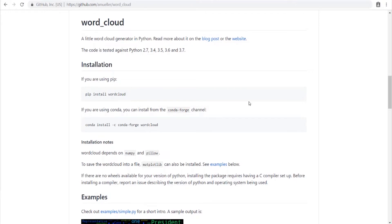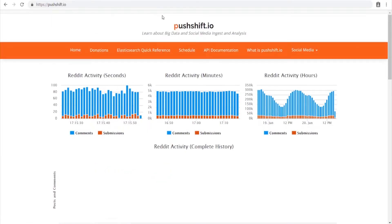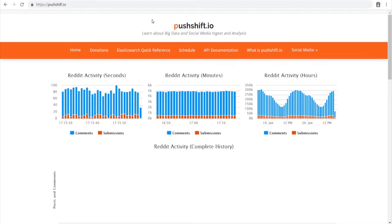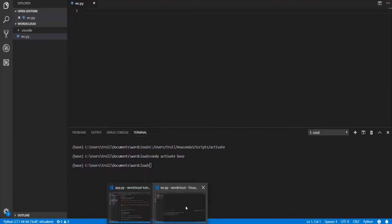In this video we're going to go over how to use Python to create a word cloud data visualization using data pulled from Reddit. We're going to create an image like this, and to do that we'll use the PushShift API to grab all the comments from a Reddit thread of your choice. It'll go through all the words and create a visualization based on the frequency of each word.